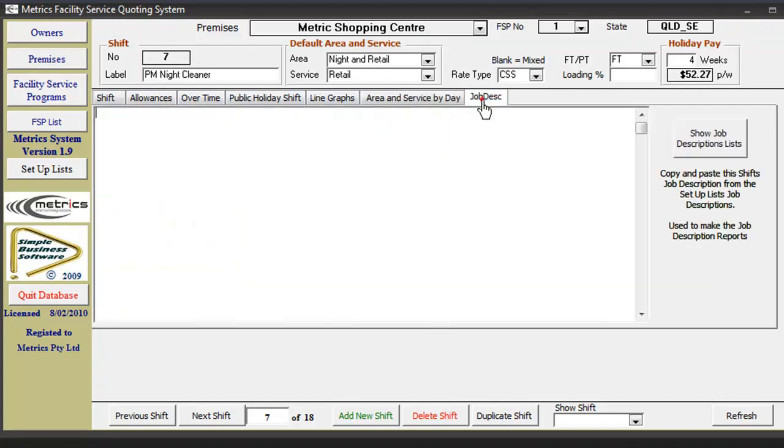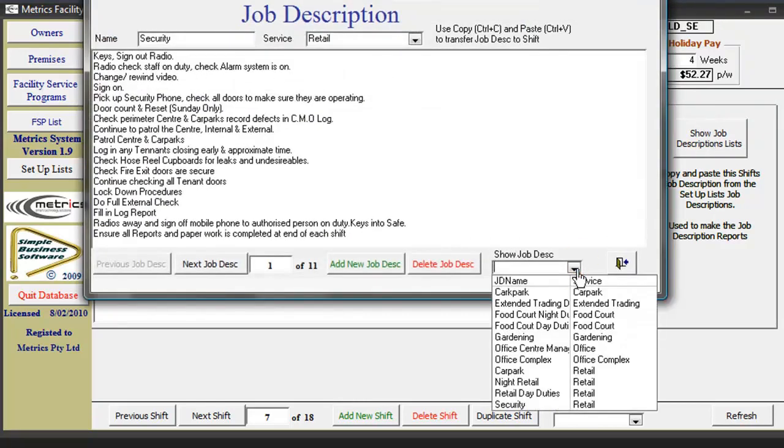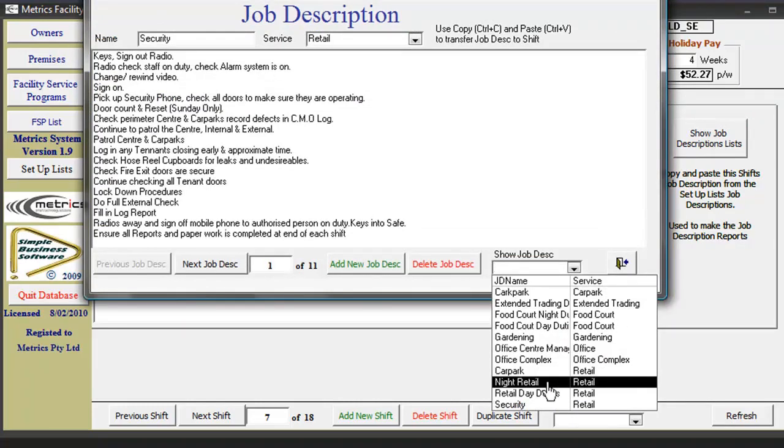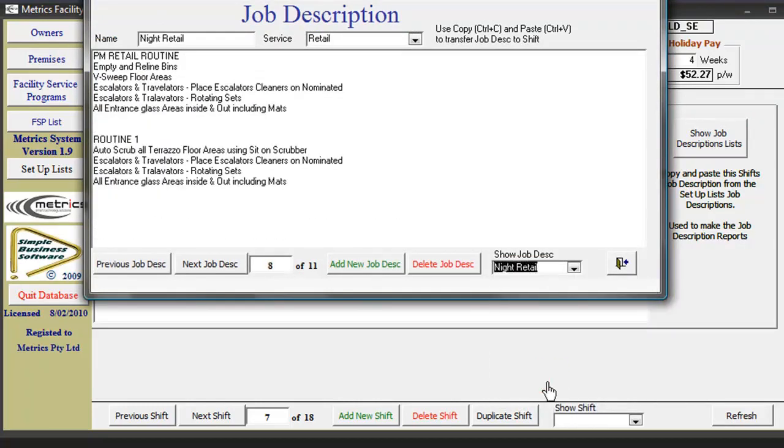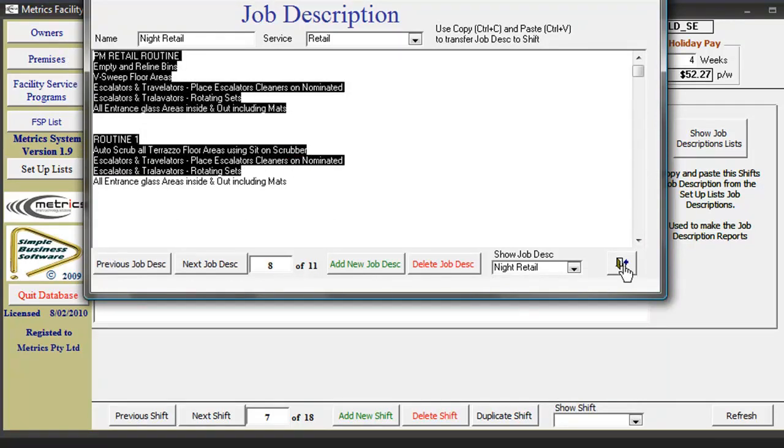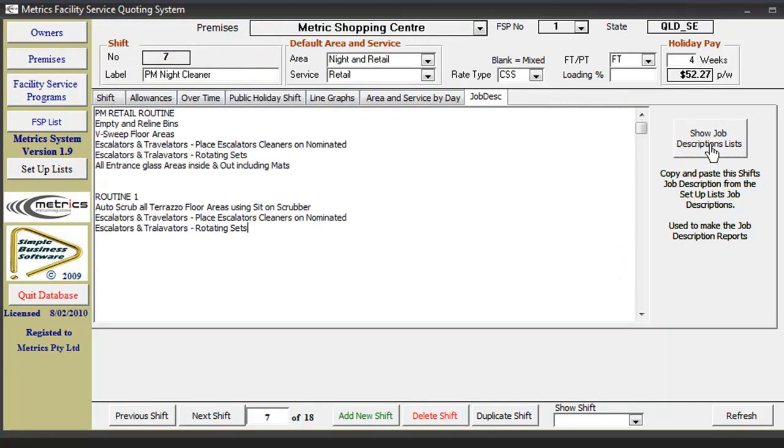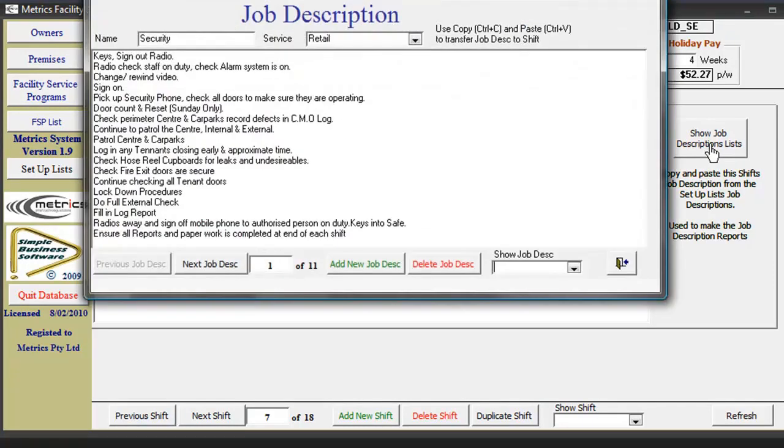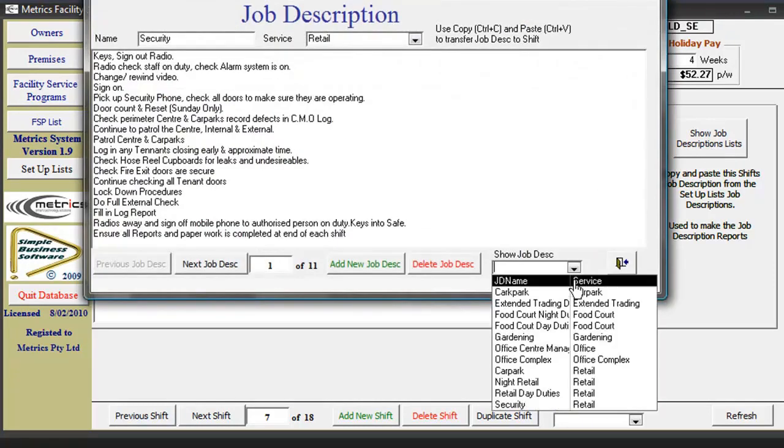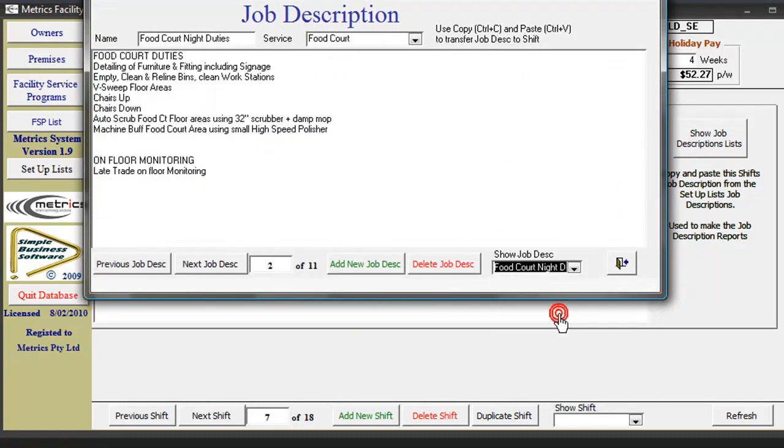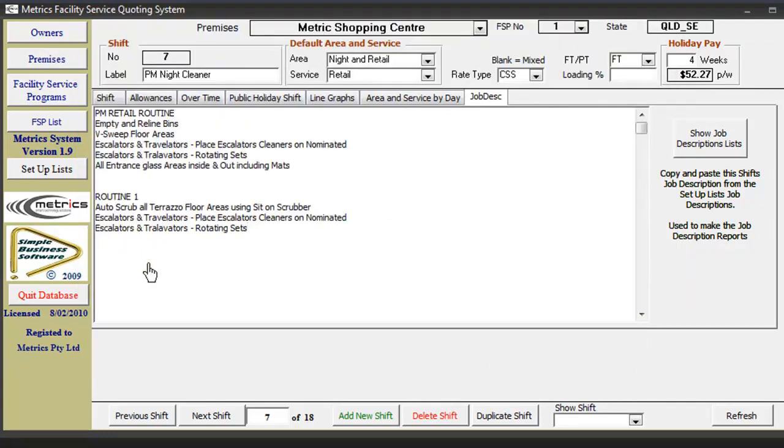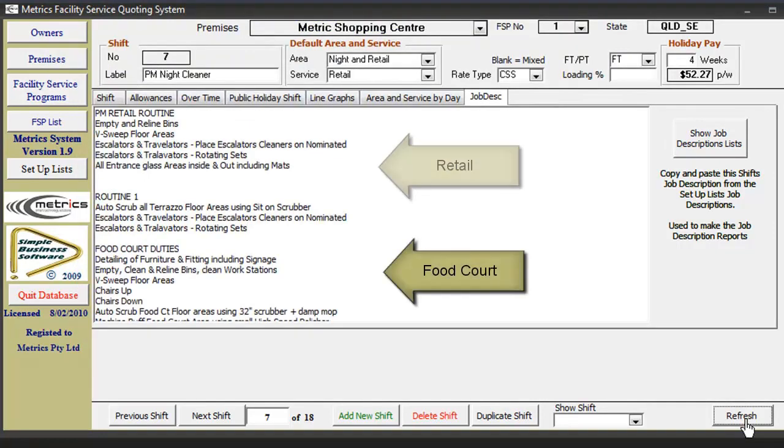To add the shift's job description, click on the job descriptions tab and click the show job descriptions button. Choose one of the pre-formatted job descriptions and copy the required duties and responsibilities, then paste them into the job descriptions section for this shift. Because it is a mixed shift, we will take parts from both food court duties and retail duties.